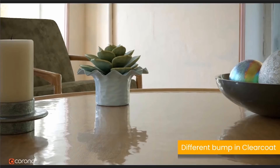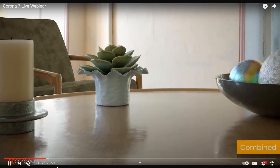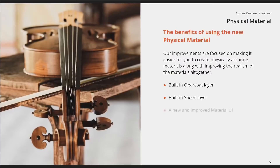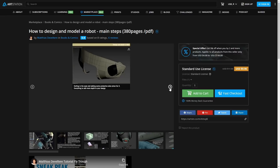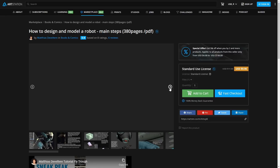Corona 7 was launched last month, and in August the Corona team did a complete webinar of over one hour covering new features as well as tips and tricks for lighting with Corona — the video is on YouTube. If you prefer written content, Matthias de Belter published a complete PDF with over 350 pages of detailed steps on how to model a robot in 3ds Max, and it costs $10.